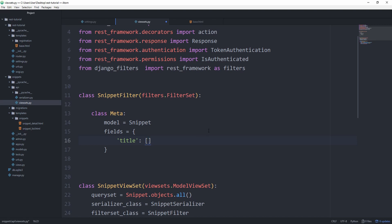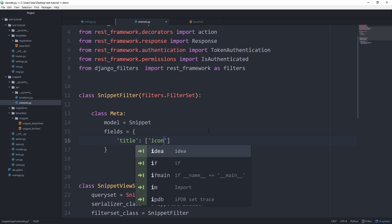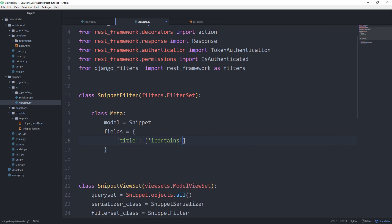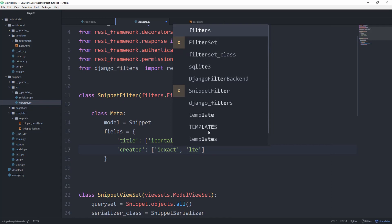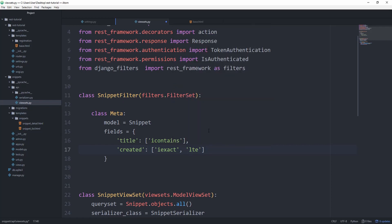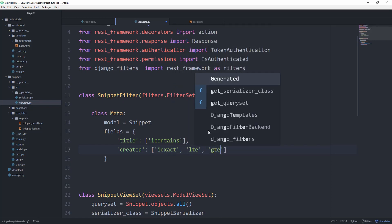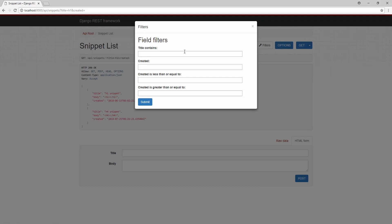We are going to set the value to a list. The only element we have in here is the icontains. The other one is going to be created with iexact. Then let's also choose lte, which stands for less than or equal to, and gte, which stands for greater than or equal to. This time we have four options as you can see.